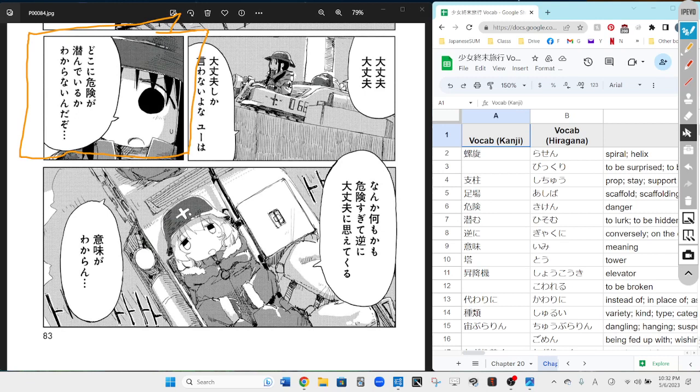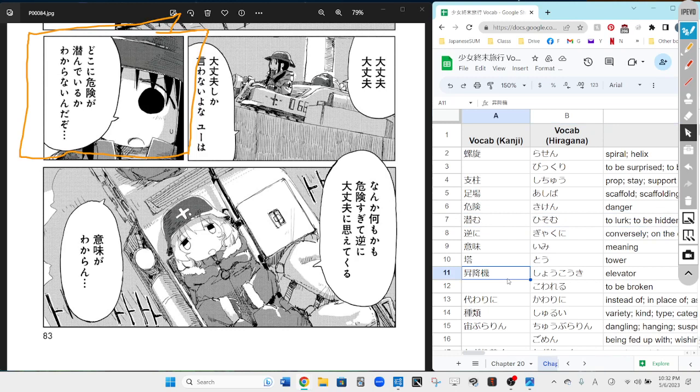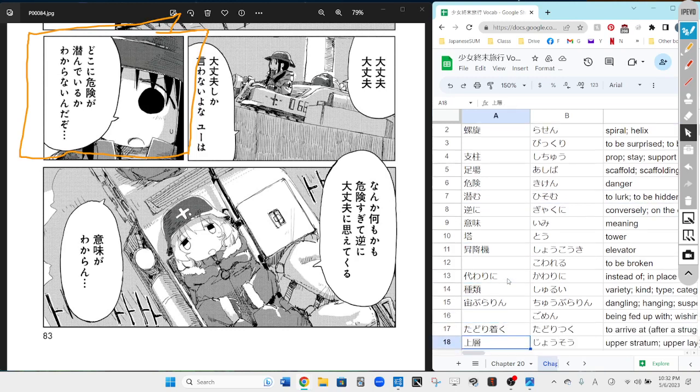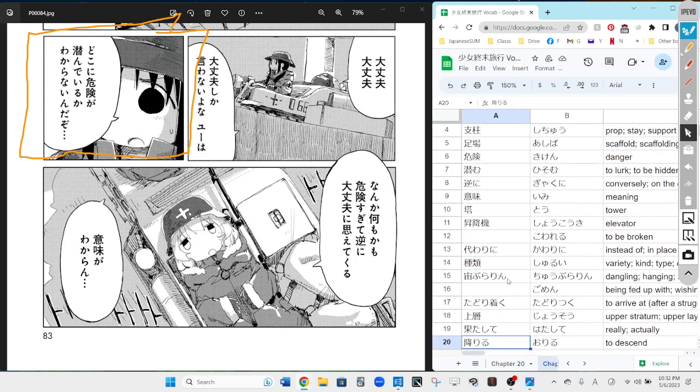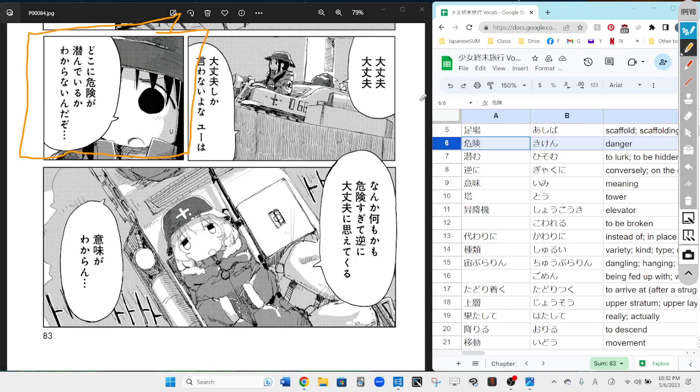Okay, kono kuni kiken do, koni kiken ga hisonde iru no ka wakaranai da. I think that means we don't know where the danger is lurking. Perfect.